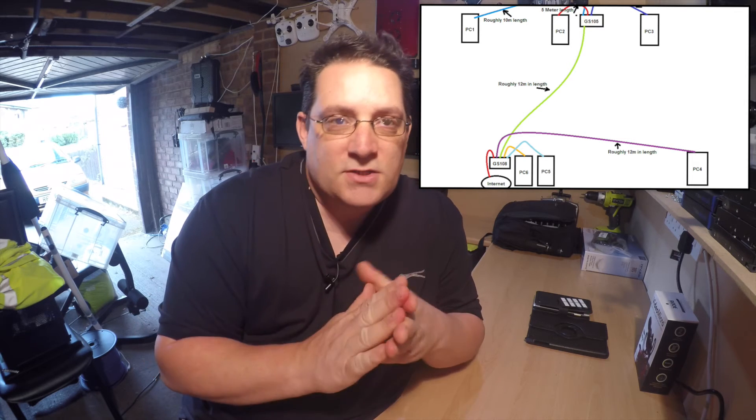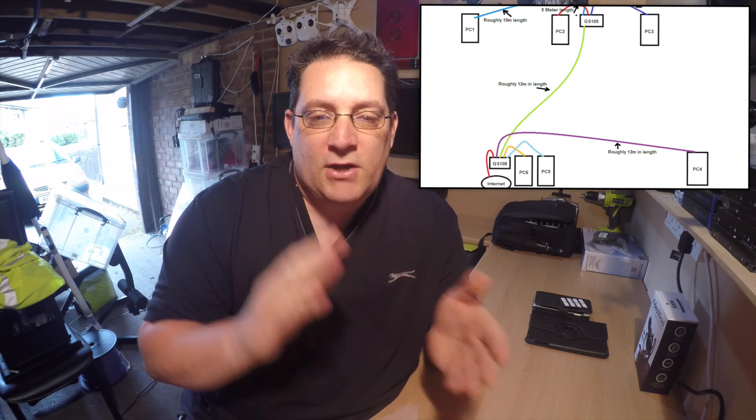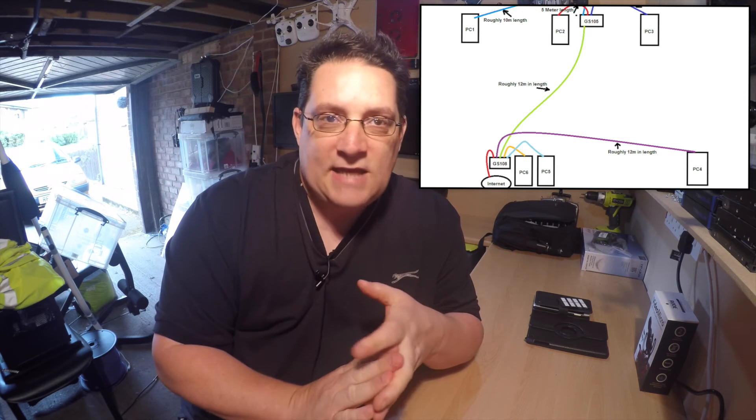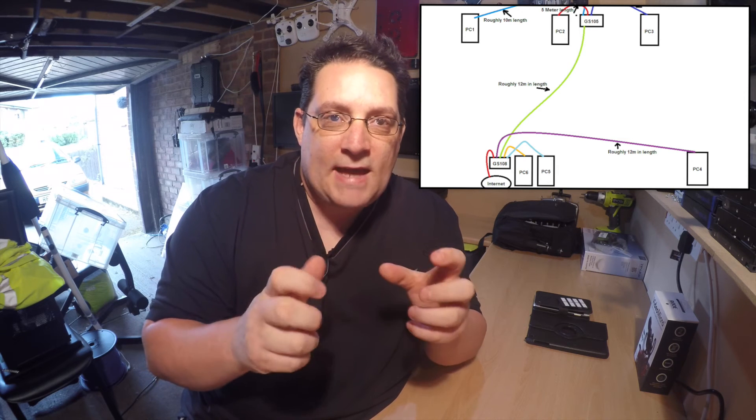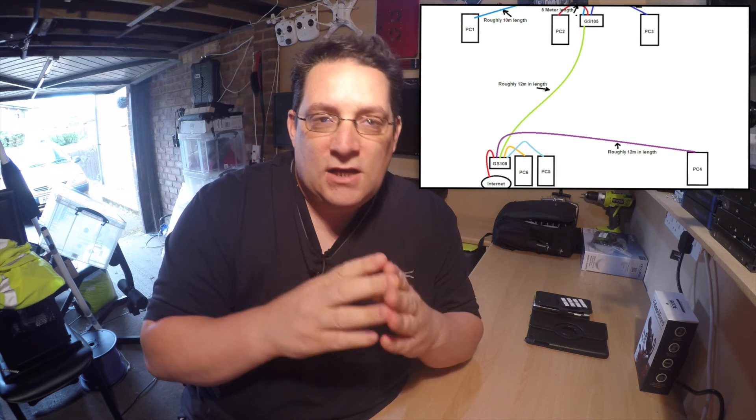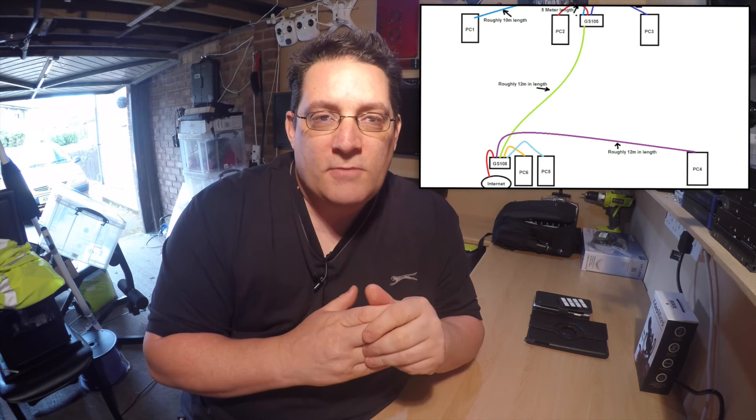If you want fast speed on the network, make sure you install CAT6 cabling. It's got more twisted pairs inside, less crosstalk on the cable. So that's the cable to go.